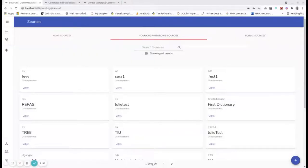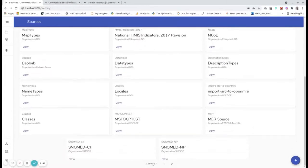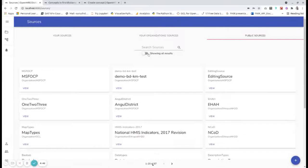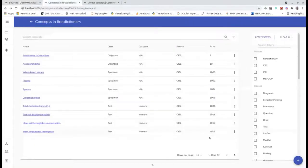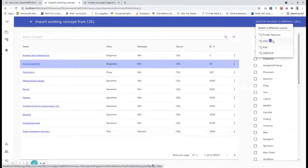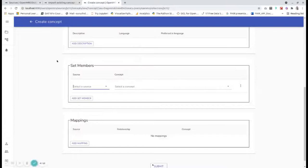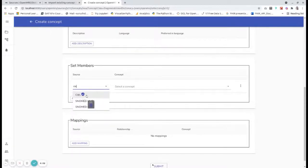Let's dive into the demo for new features. Viewing public sources to find useful ones for a dictionary — there are many sources, some with the same name, and it can be hard to identify which is authentic. The Trusted Content flag helps identify CIL as a trusted source. While selecting concepts to add from other sources, an icon helps identify if a source is trusted or not. When creating concepts and using sources in set members and mapping, you can also identify which source is trusted.